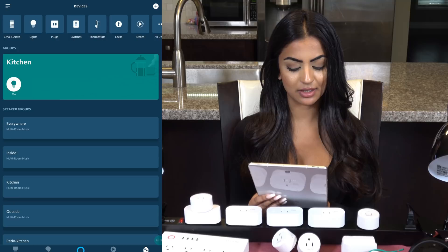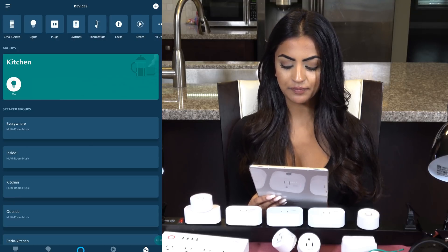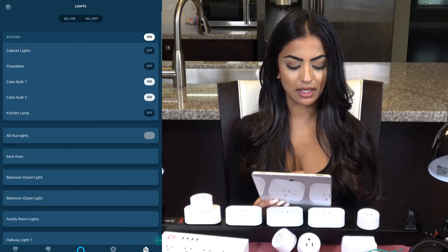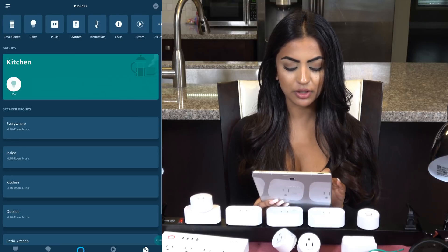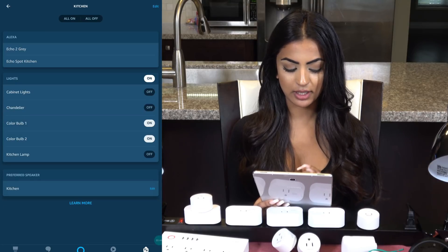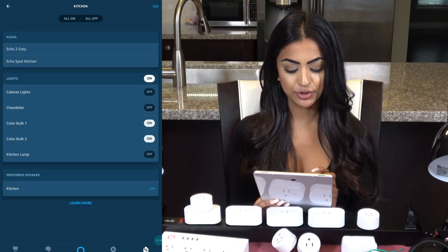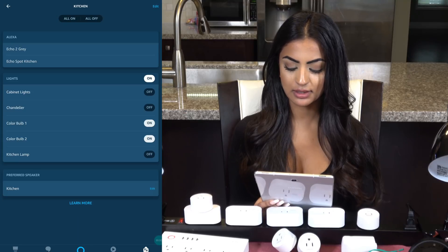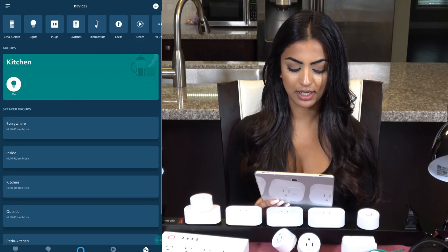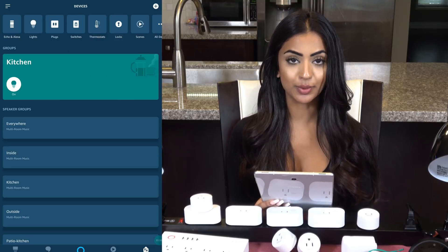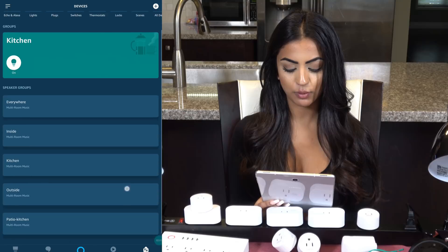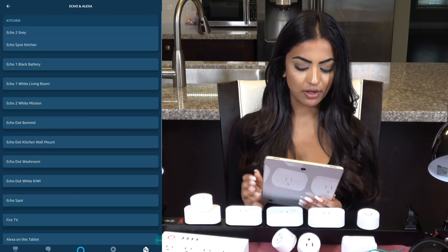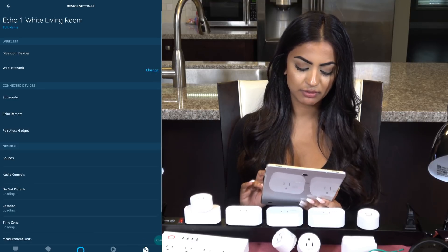The Devices tab on the right has a lot of information. Along the top you can see devices broken down into categories, and you can see what's in them when you click on each one. Below that we have groups — for example, the kitchen group has two Echos and some lights. When I talk to either of those speakers, the Echo knows I'm referring to those lights and switches so I don't have to address them by name. We also have speaker groups where the same Echo can be in different groups.